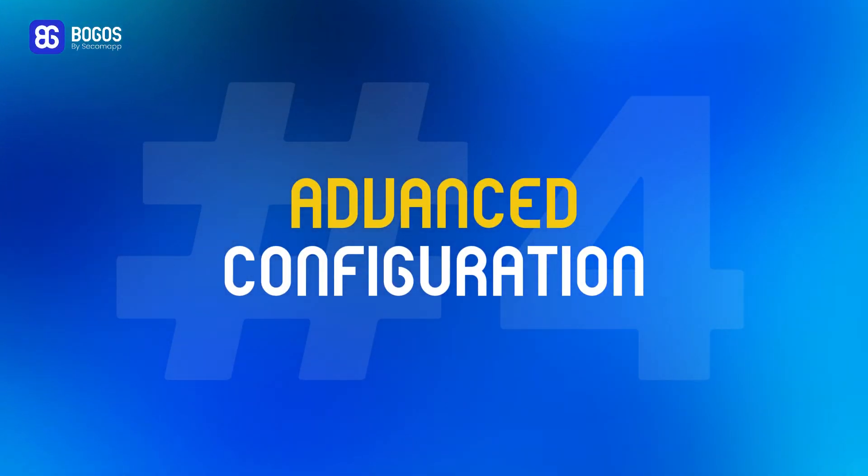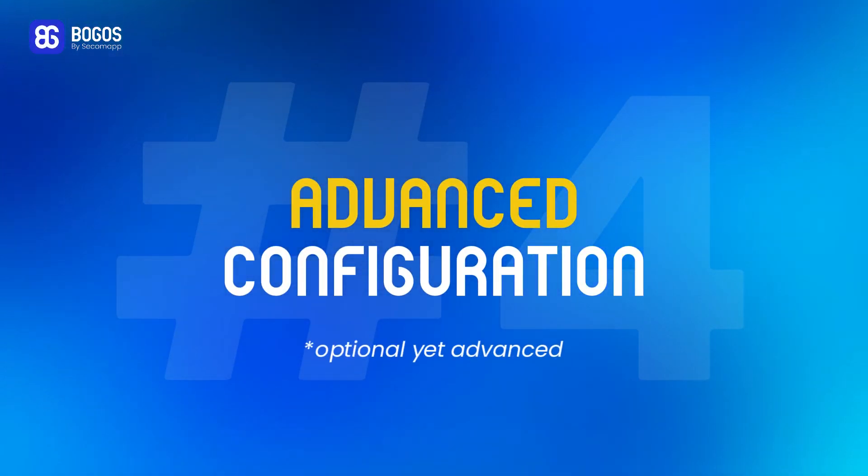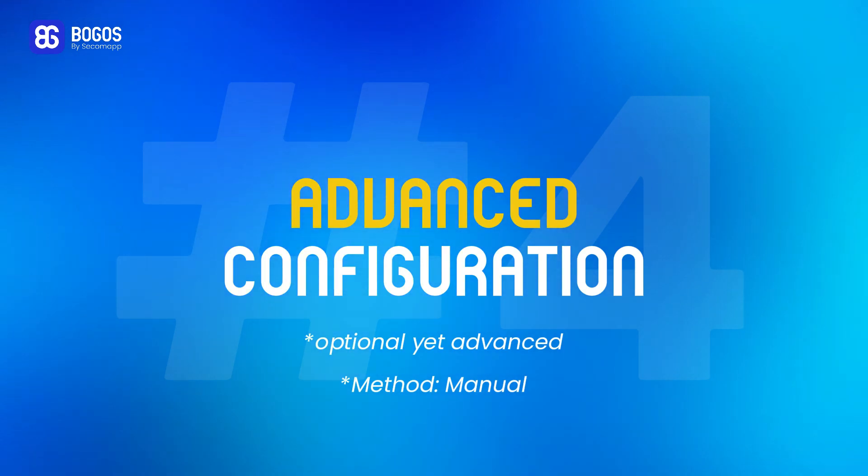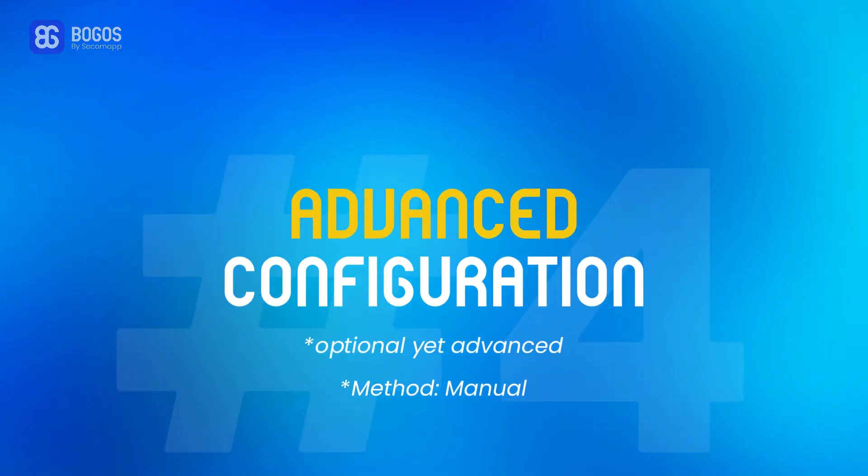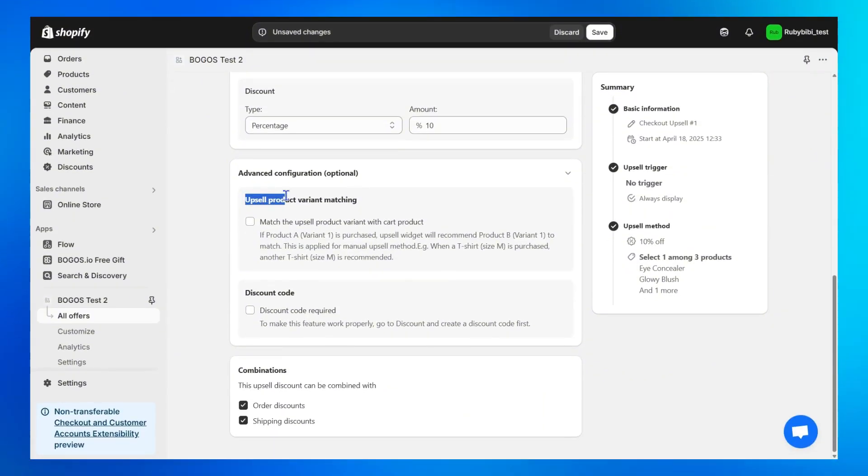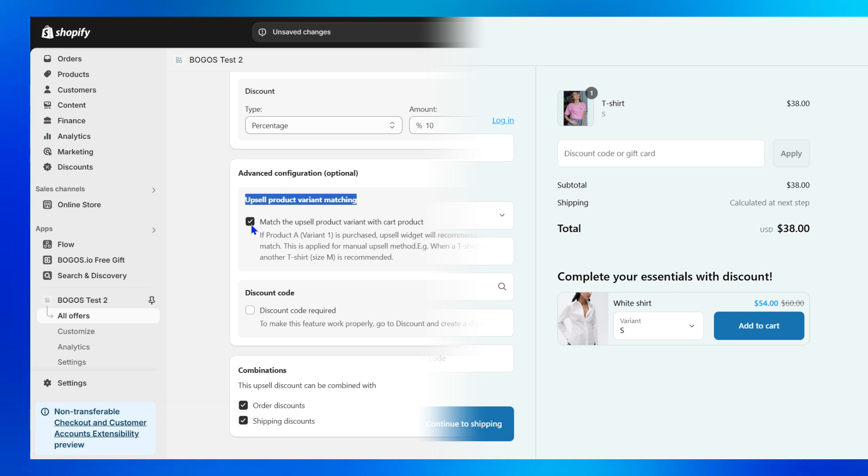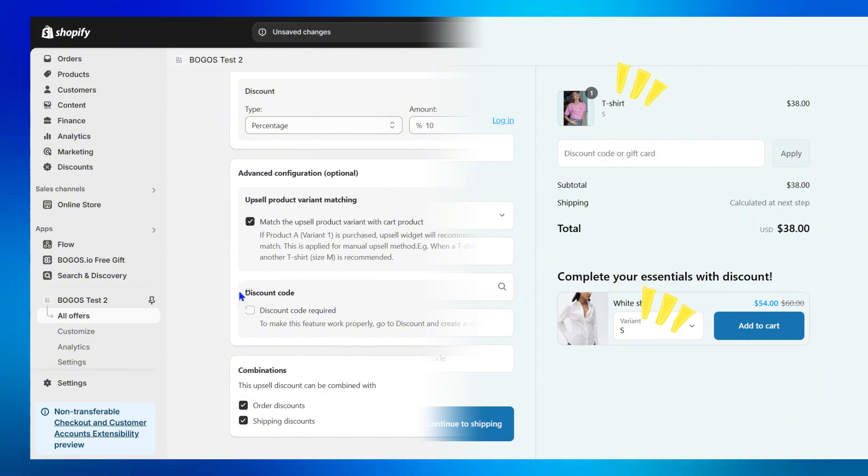Advanced Configuration. This is an optional yet advanced feature for those who choose the manual method above. First, turning on upsell product variant matching means BOGOS will automatically match the variant of the upsell product to the variant of the product in the customer's cart.